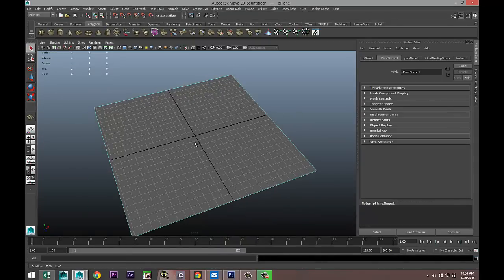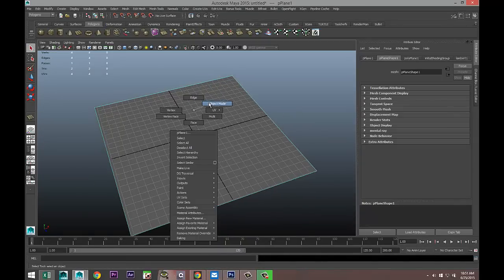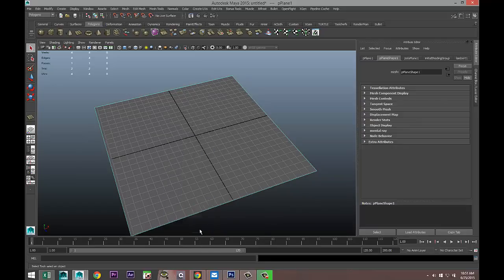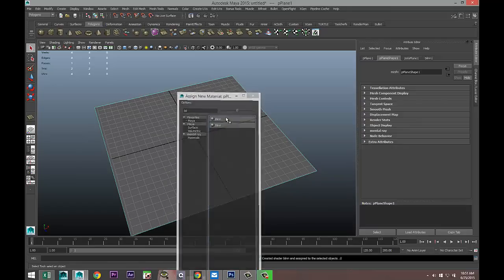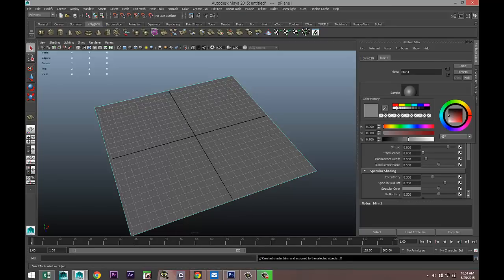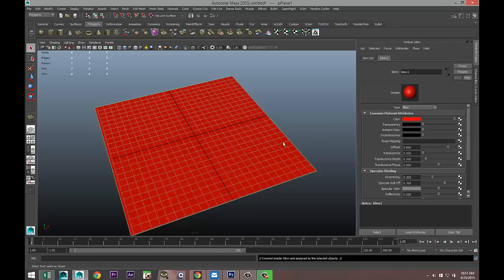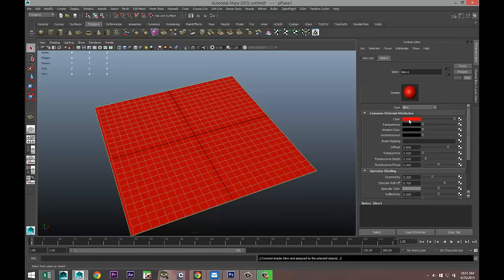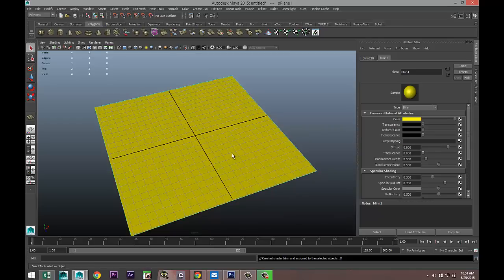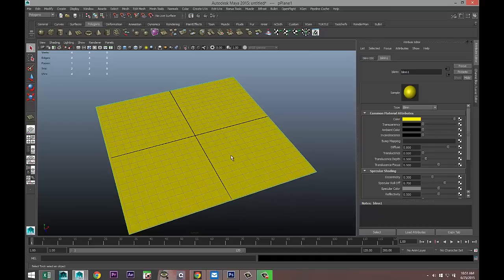In Maya, with our plane here, right-click and go to Assign New Material. I'll go with Blinn. Give it some color — let's make it yellow. Now we're going to apply our normal map that we just created.